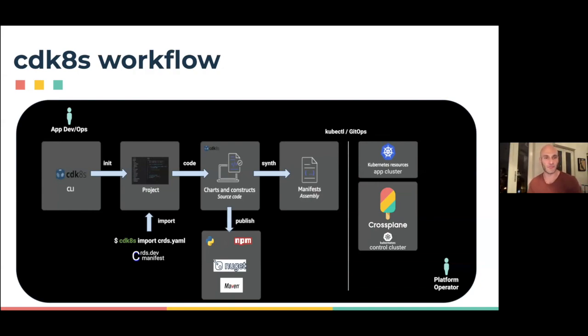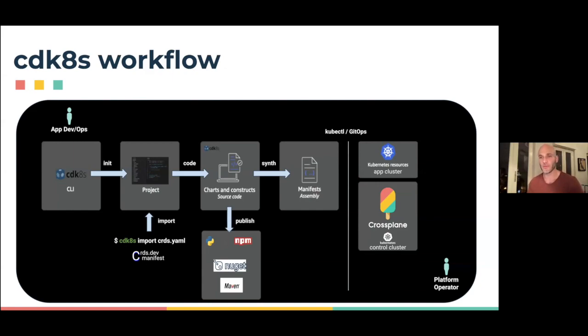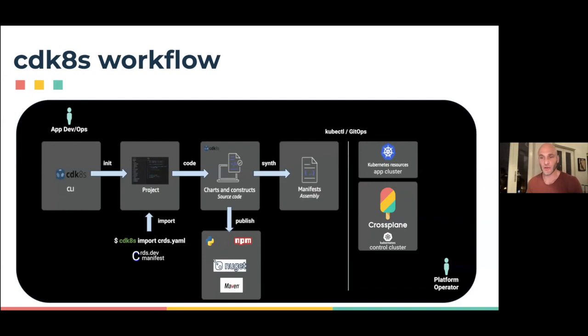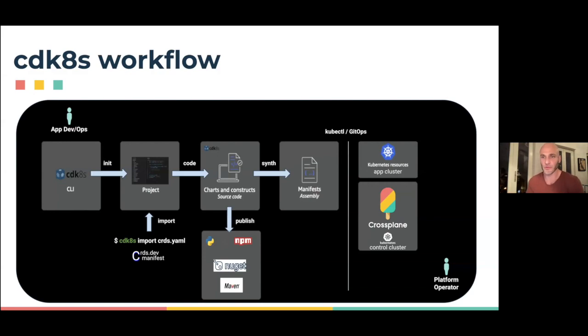The way CDK8s works in general, it has a nice CLI that allows you to create new projects. The second thing you'd probably want to do is import Kubernetes objects into your application. Even the core Kubernetes objects are a moving target in a sense. You'd want to import the Kubernetes APIs and any CRD. This import capability allows us to automatically generate code that represents these resources in the programming language you're using. Then you write your code in whatever programming language, using the IDEs and tools and techniques and testing capabilities that you're familiar with.